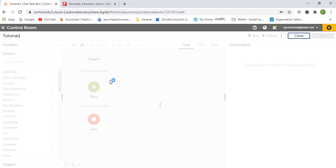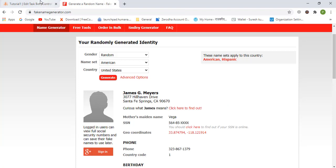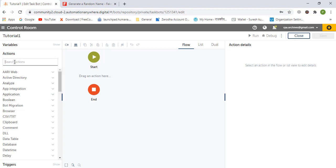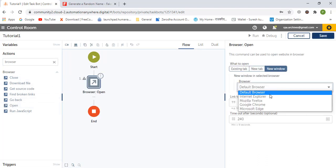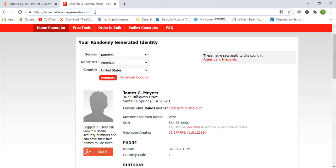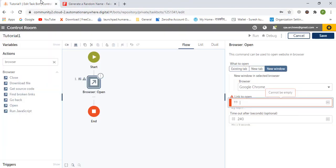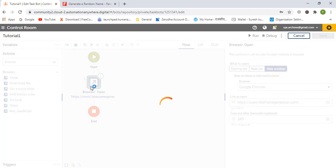The first thing is to open the application. We will go to Browser and open it — drag and drop the default browser action. The link we copied is fakenames generator dot com, and we save.